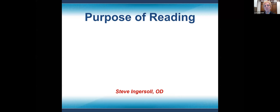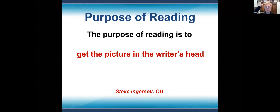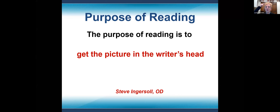Let's talk about reading. What is the purpose of reading? As Steve Ingersoll, optometrist, puts it: the purpose of reading is to get the picture in the writer's head into the reader's head. Whatever I wanted to create, I wrote in written language; the reader reads it and it creates a picture in their head — or it should. That's the purpose of reading.